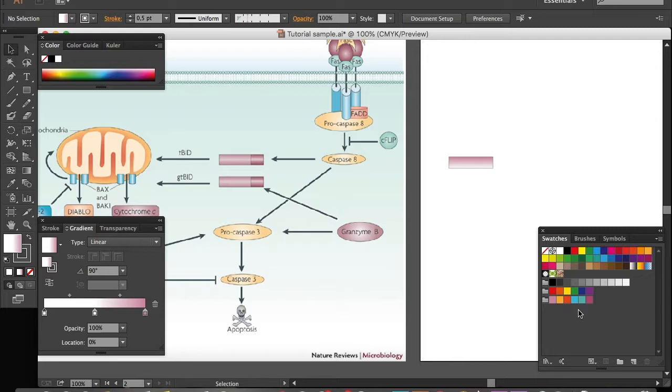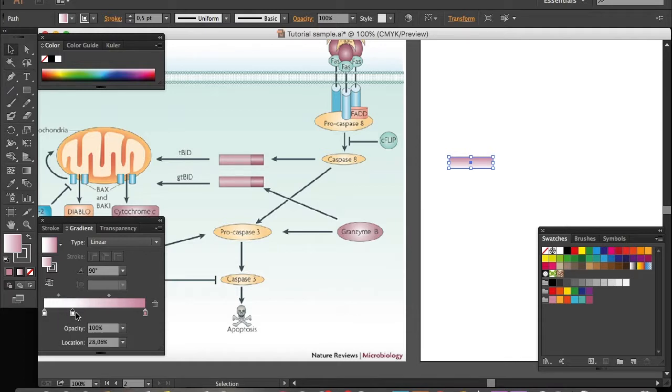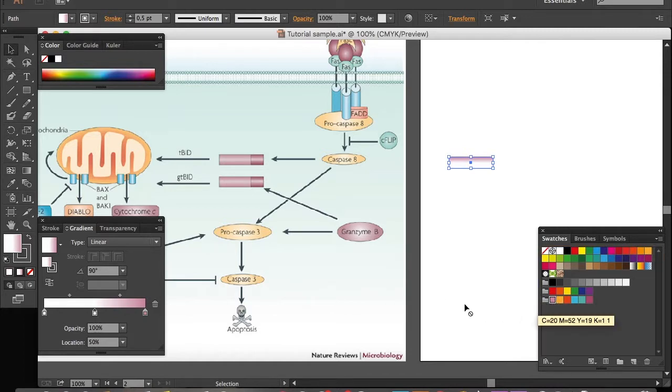Now what you need to do is simply drag your color swatch into this box. I need to select the object and do it again. Type 50, and drag the swatch into this box right here.